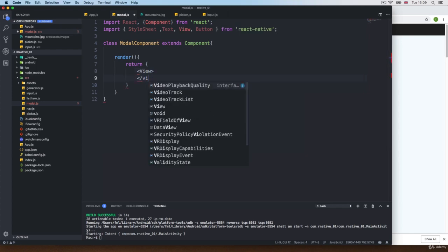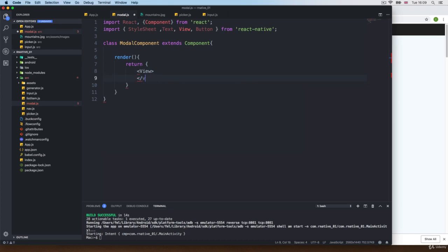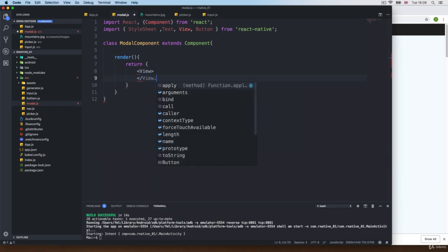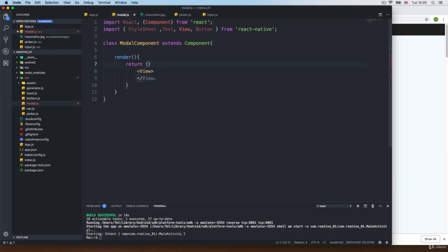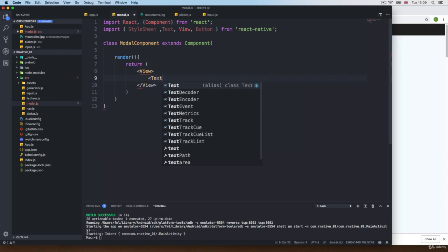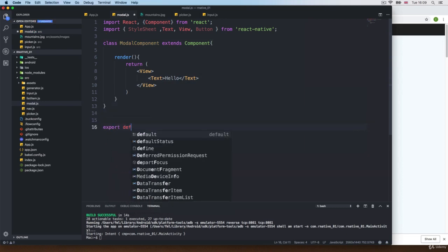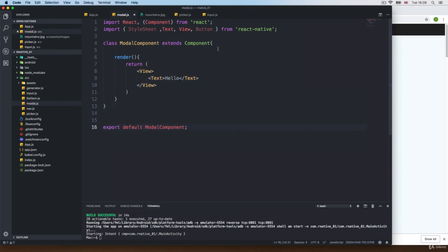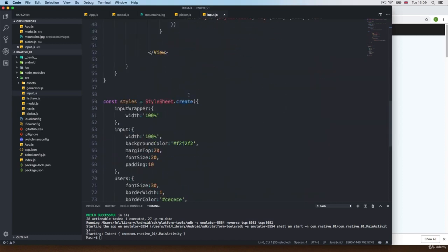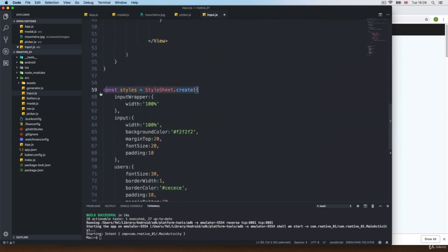And I'm going to fix the JSX structure in a second. So we get a View, and inside I'm going to add Text. And I don't know, hello. Of course, then we need to export this one — export default ModalComponent.